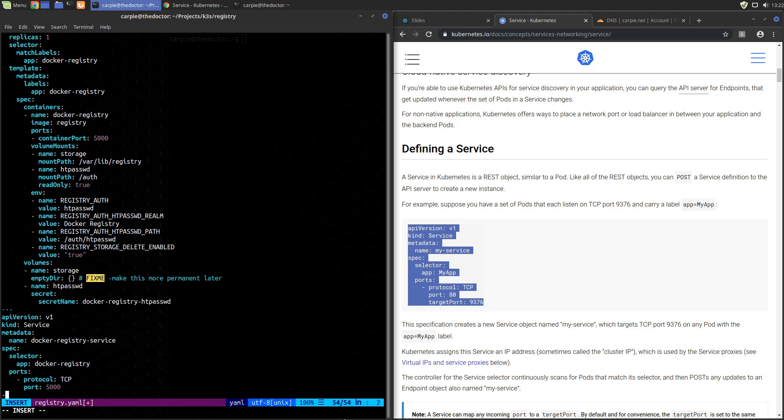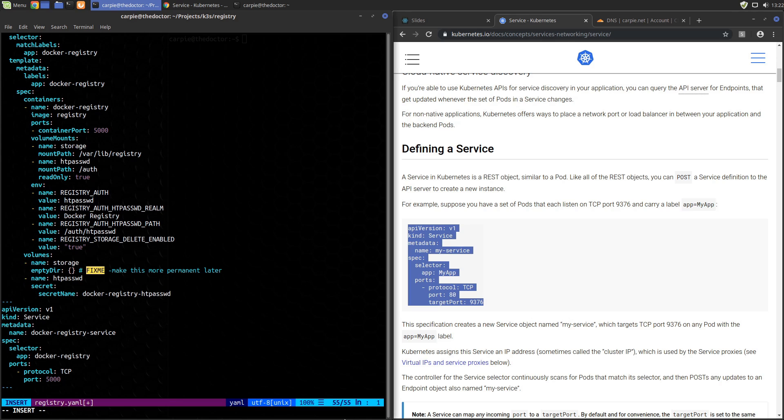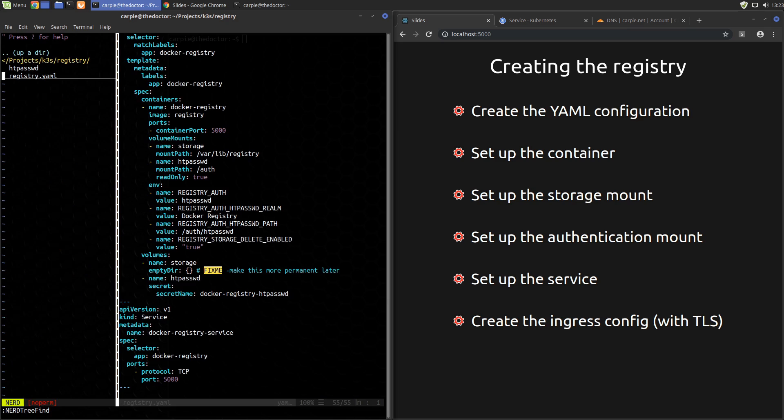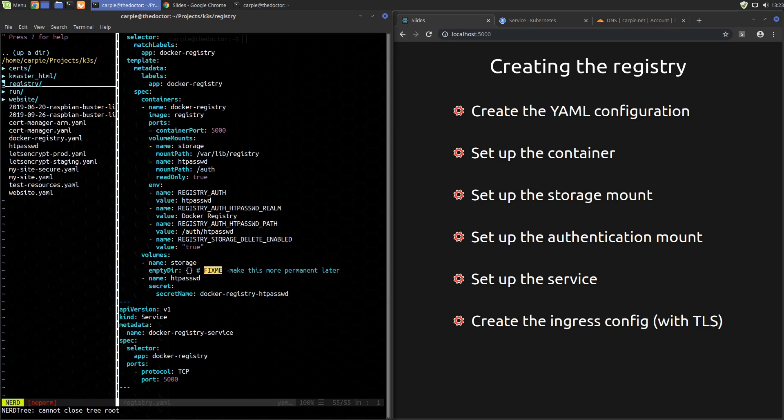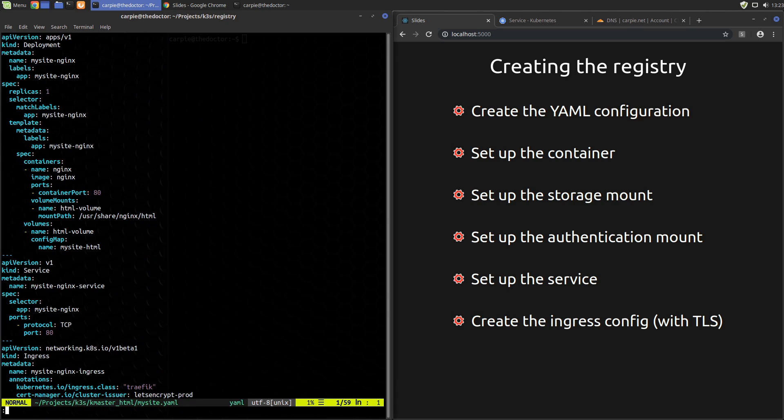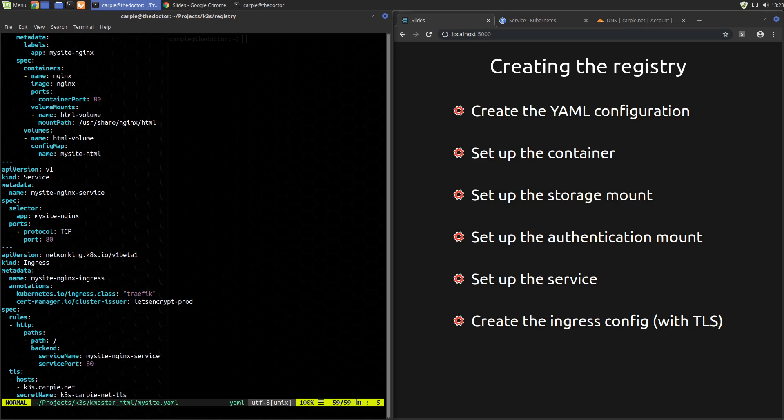Now we want to set up the ingress record. Our ingress record differs a good bit from the stock ingress config, so let's cheat a little and use the ingress record that we used in the My Site example from the cert manager video. Now that I'm looking at this ingress, I see a problem that's going to bite us now that we are setting up something on a different host name.